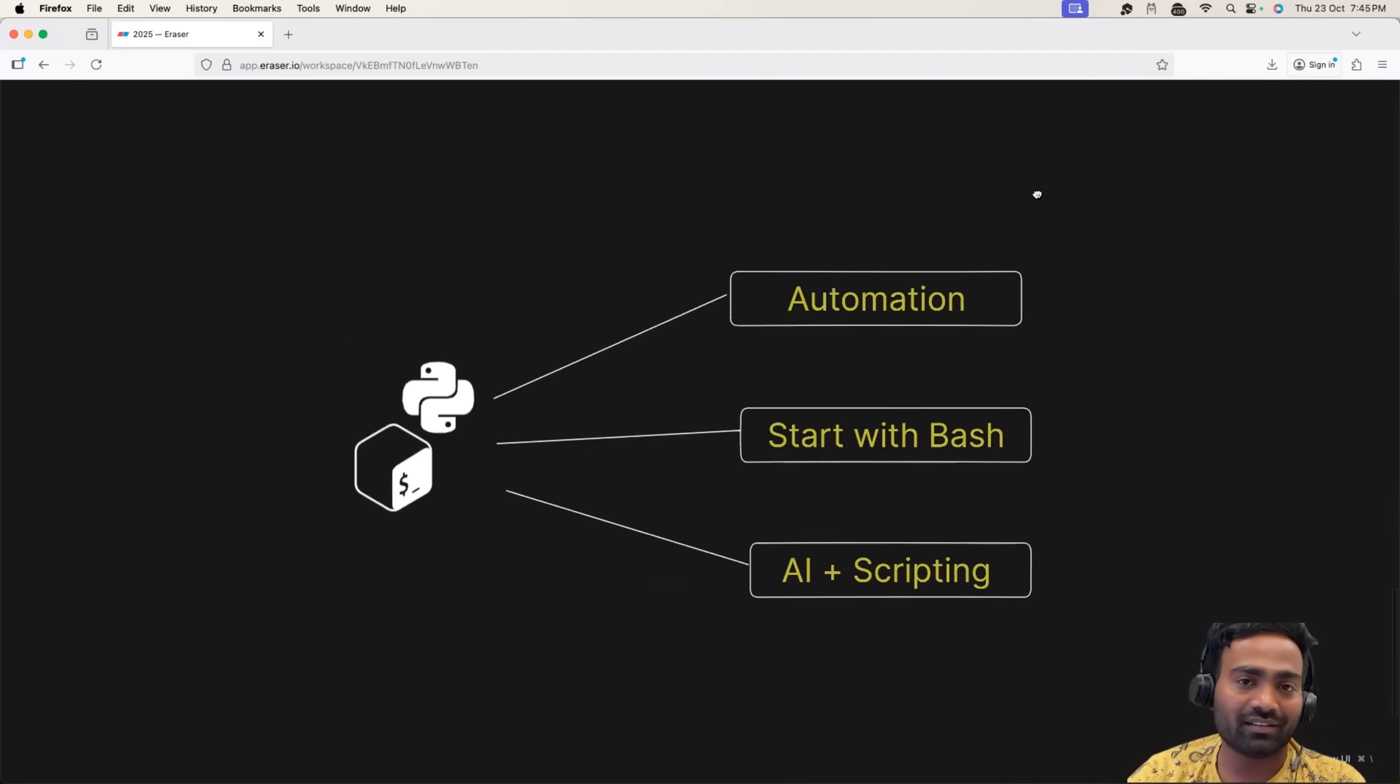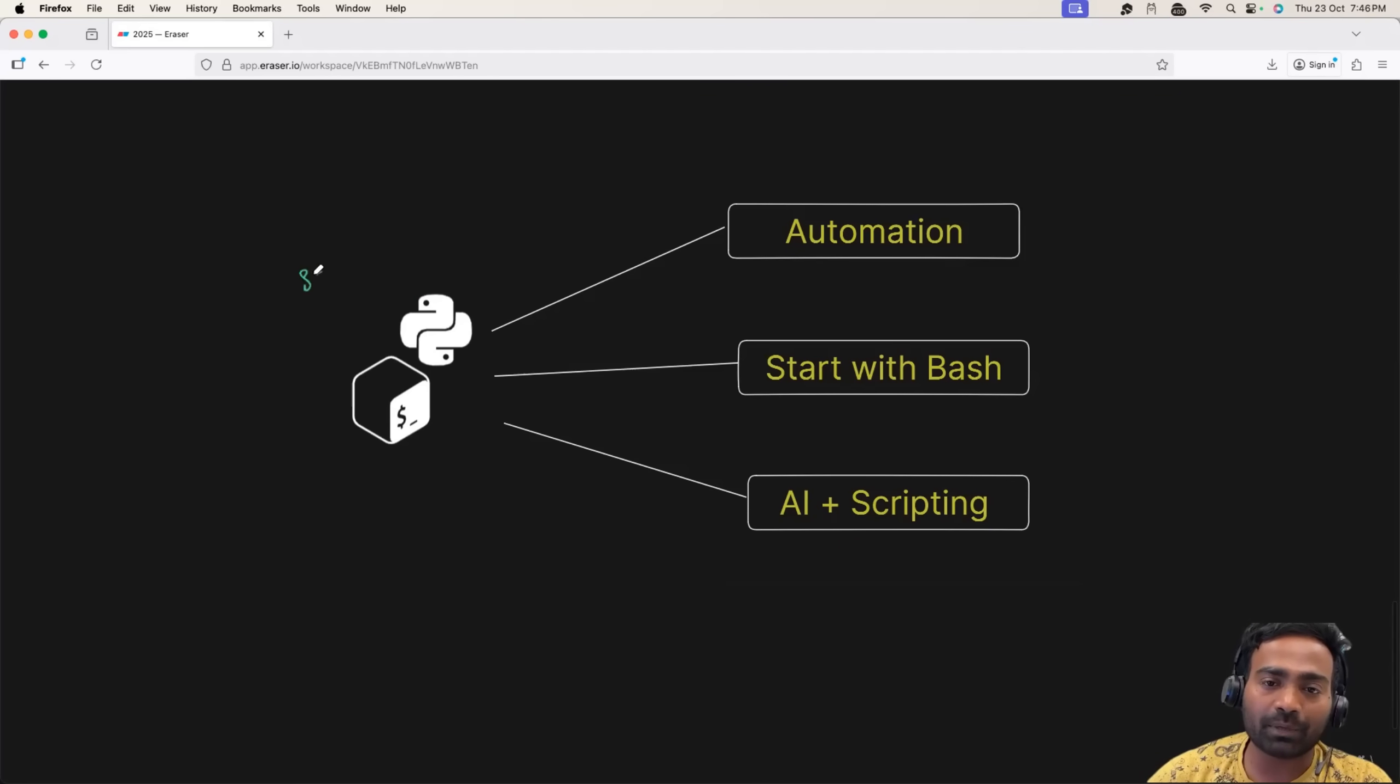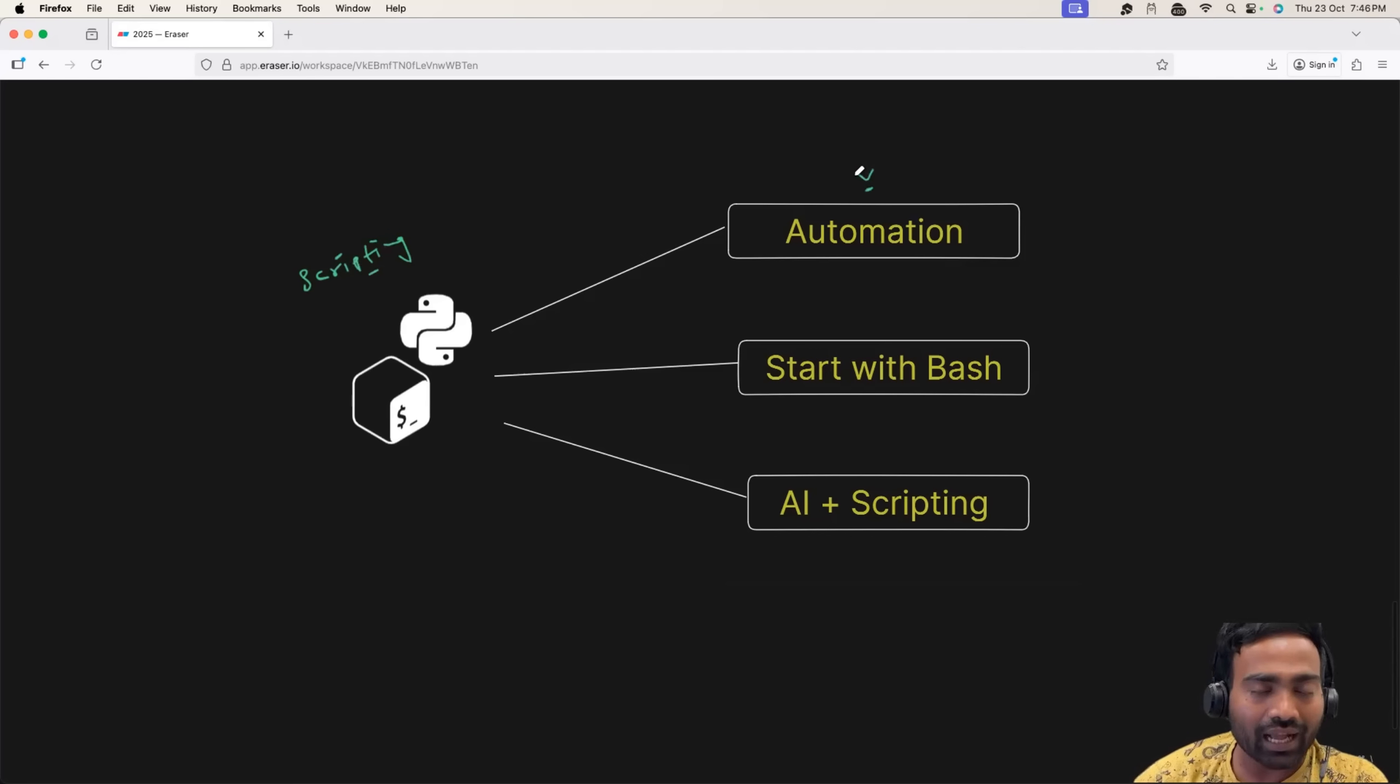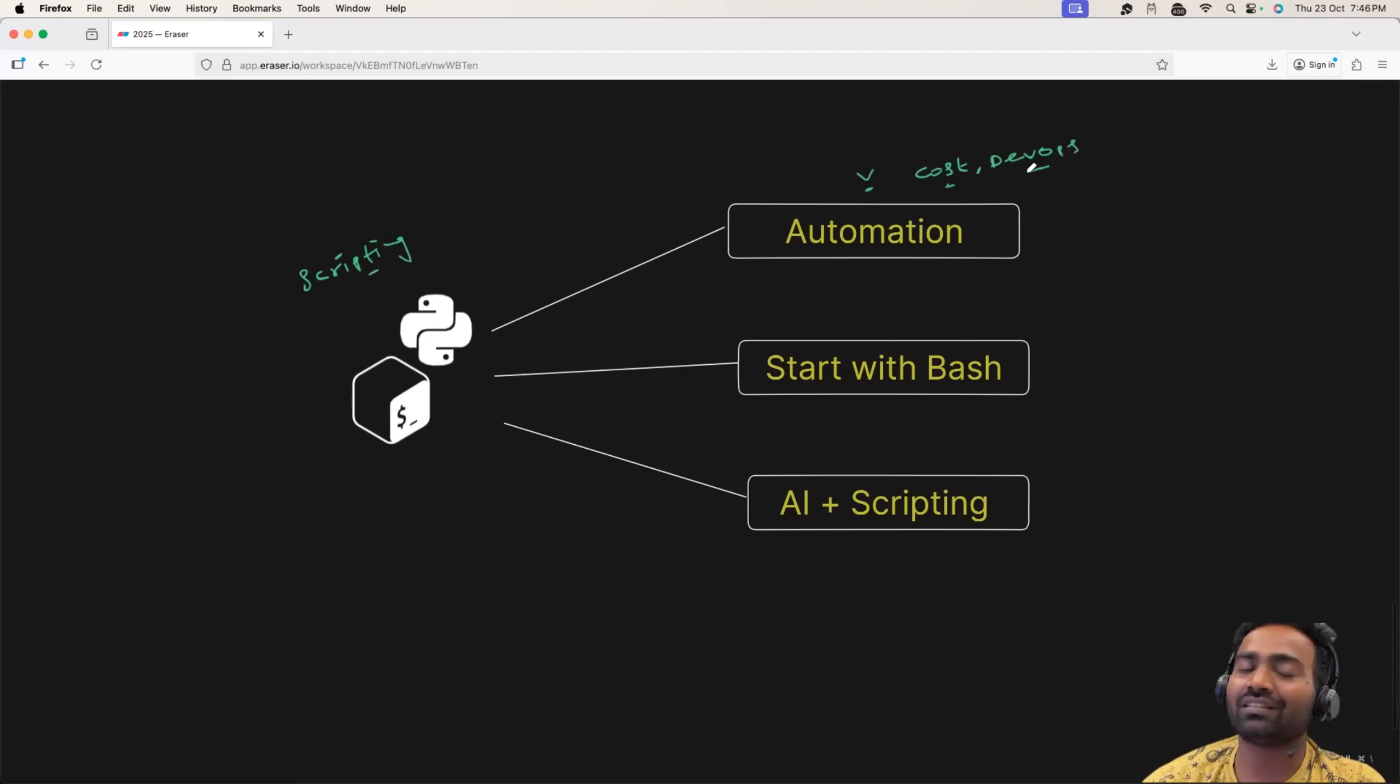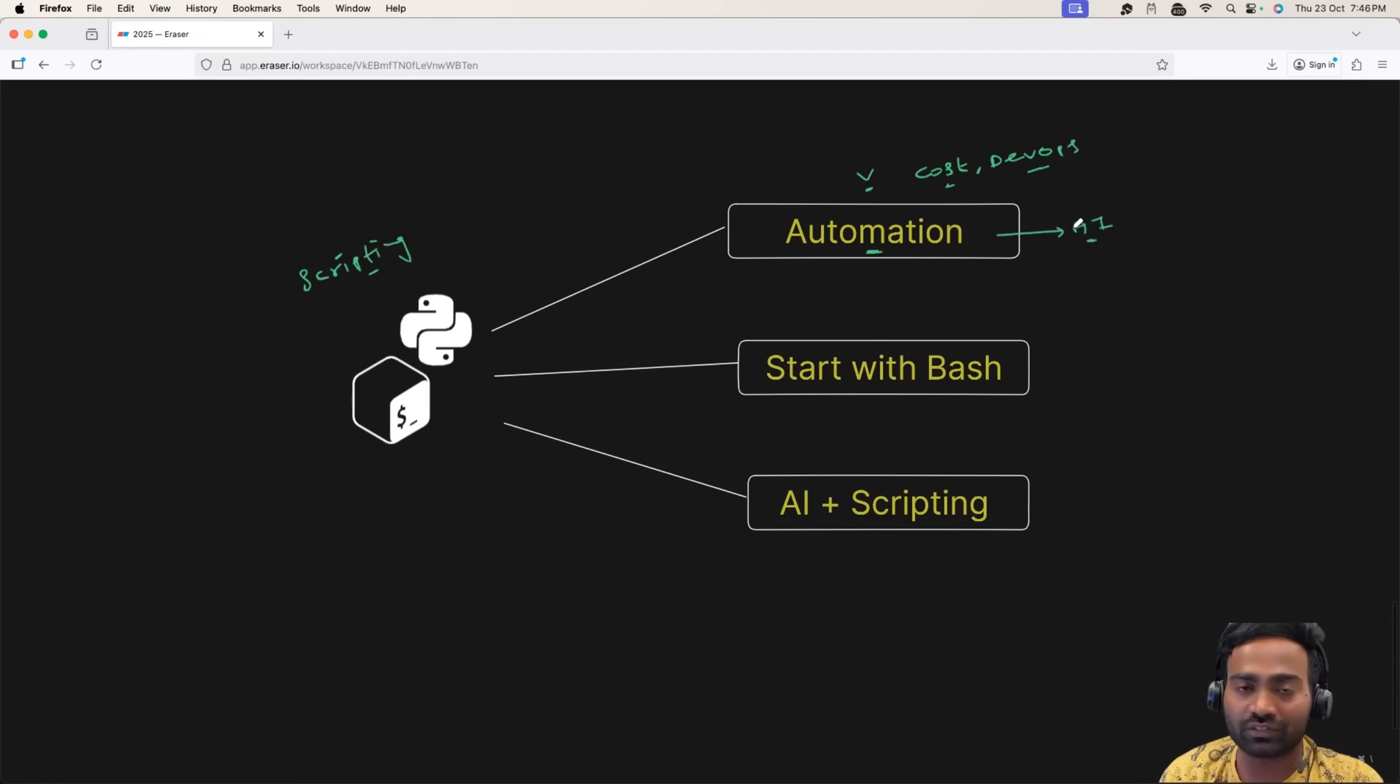Now, the fourth skill, and again, very important thing according to me, that you should definitely learn before 2025 is scripting. Companies today are looking for automation. Companies today are interested in automating as much as possible. It can be cost automation. It can be DevOps automation. It can be incident management automation. Service incident management automation. Anything. Companies today are interested in automation.